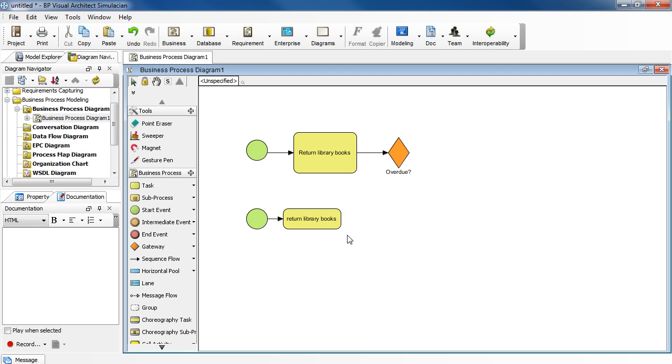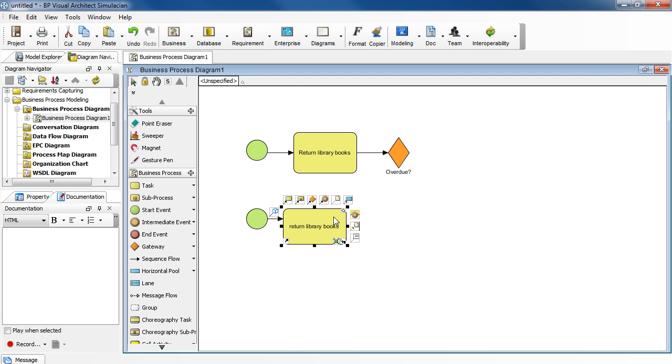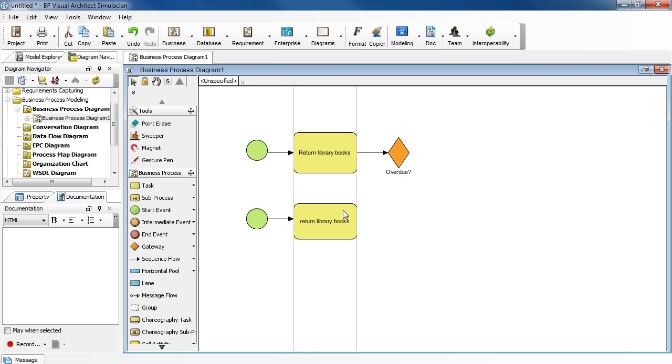Then let's resize it a little bit. And then move it over to the right.